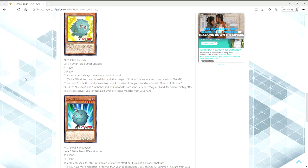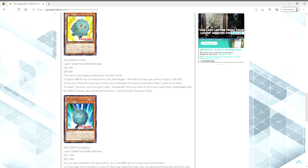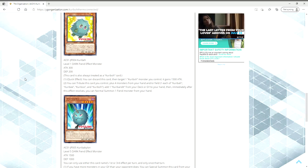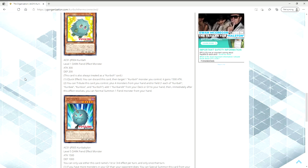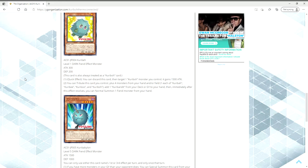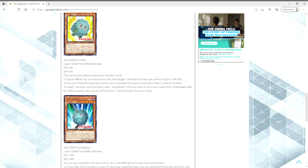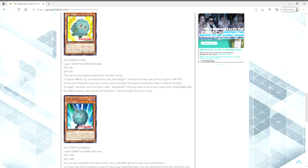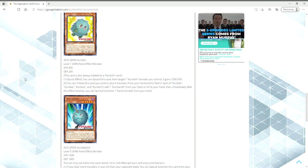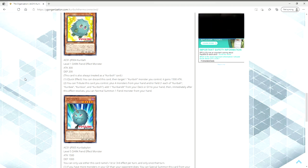Then we have Kuribay. Look at this man going to work. Quick effect, you can discard this card, then target one Kuriboh monster you control and gain 1,500 attack. So right off the bat, any of your Kuriboh brothers are going to be 1,800 with this thing. They gave the deck a Honest, which I think is pretty solid. You can tribute this card to control plus four monsters from your hand and or field, one each of Kuribah, Kuribee, Kuriboo, and Kuriboh. Add one Kuribandit from your deck or graveyard to your hand, then immediately after this effect resolves, you can normal summon one Fiend monster from your hand.